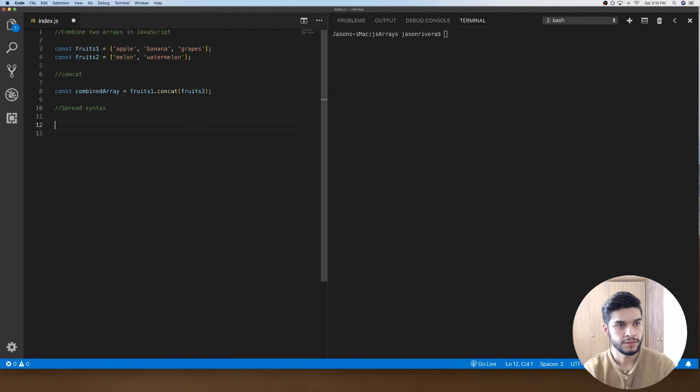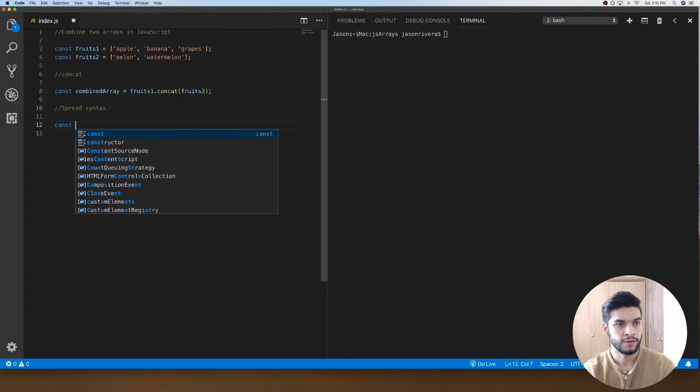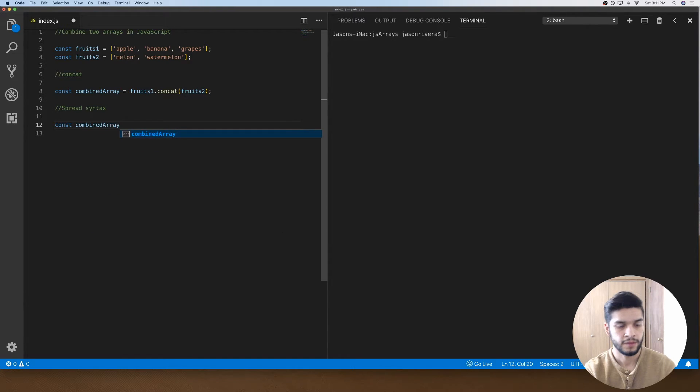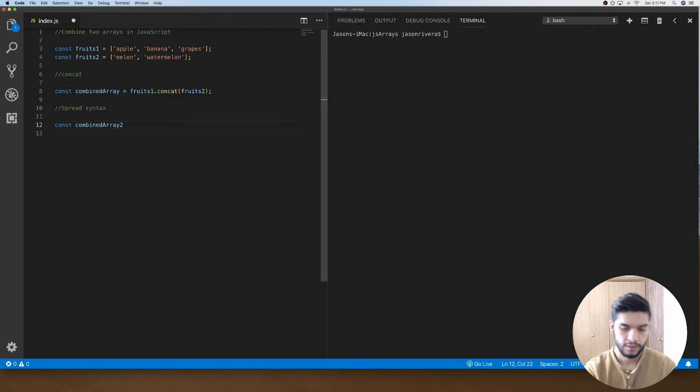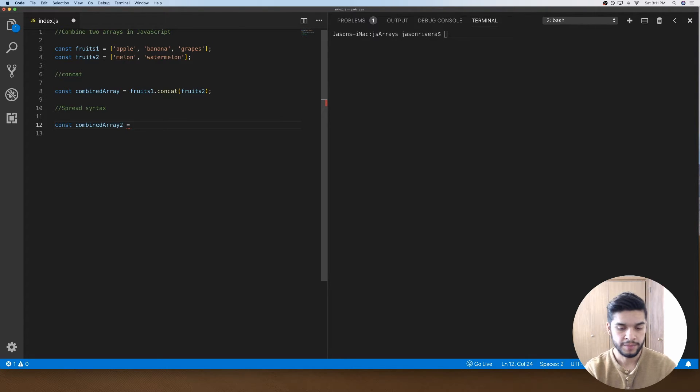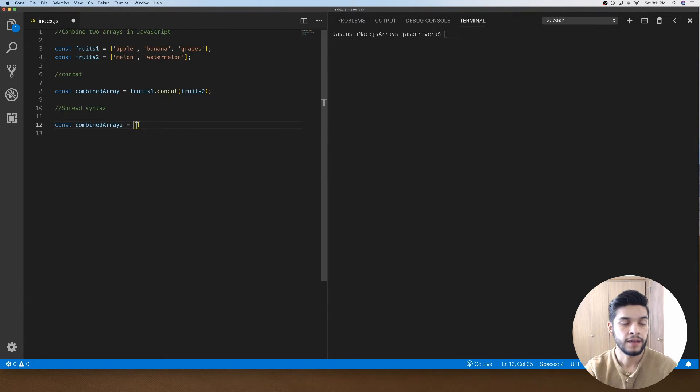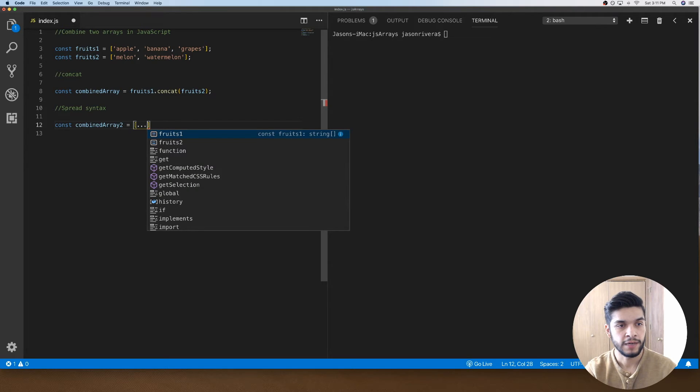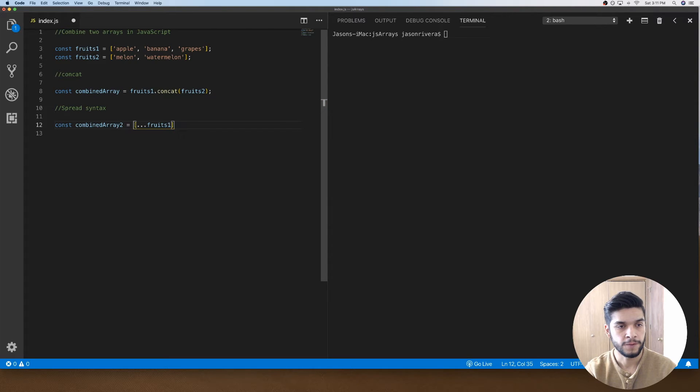I can basically just do a new array and it'll be empty. Then using the spread syntax I can do dot dot dot, spread out the first array fruits1, do a comma, and then do another dot dot dot fruits2 and spread all of its content in there.